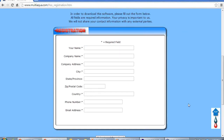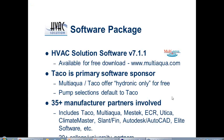MultiAqua.com — on the left-hand side, click on the software icon, and then fill out the basic web form with your name, address, company, etc., and it will let you download the software for free. So if you don't already have it and you want to get it, that's where you can do it.